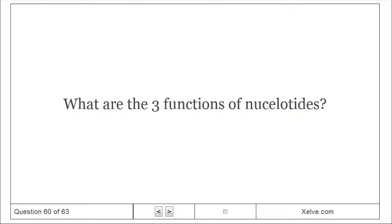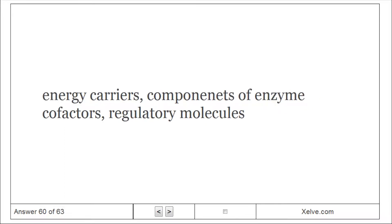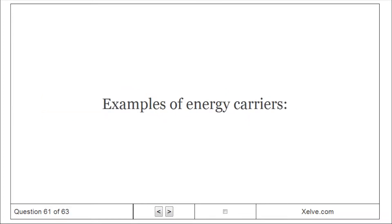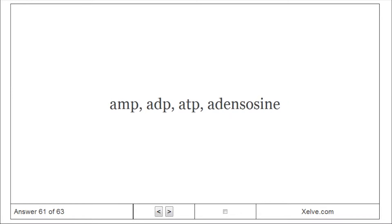What are the three functions of nucleotides? Energy carriers, components of enzyme cofactors, and regulatory molecules. Examples of energy carriers: AMP, ADP, ATP, and adenosine.